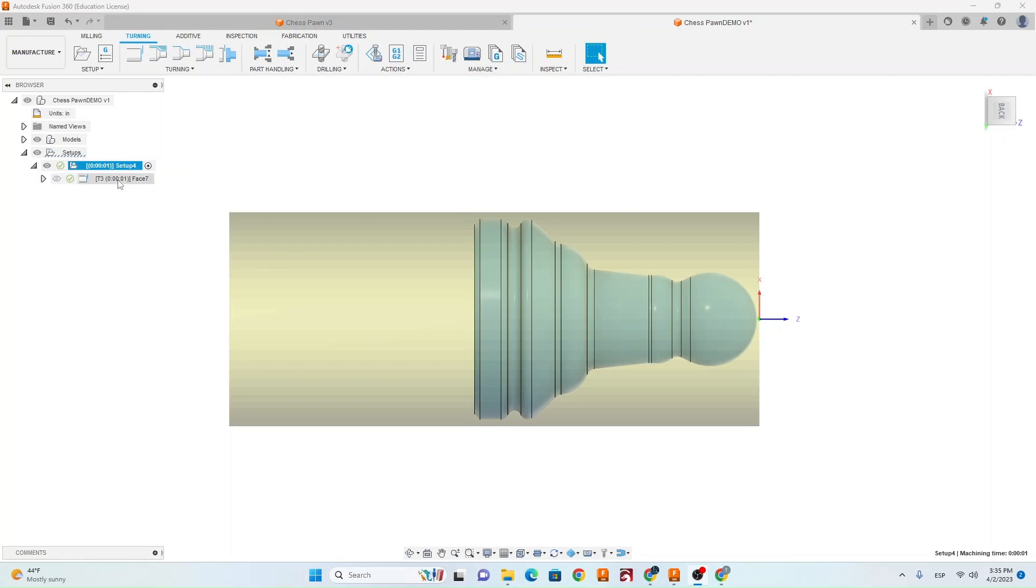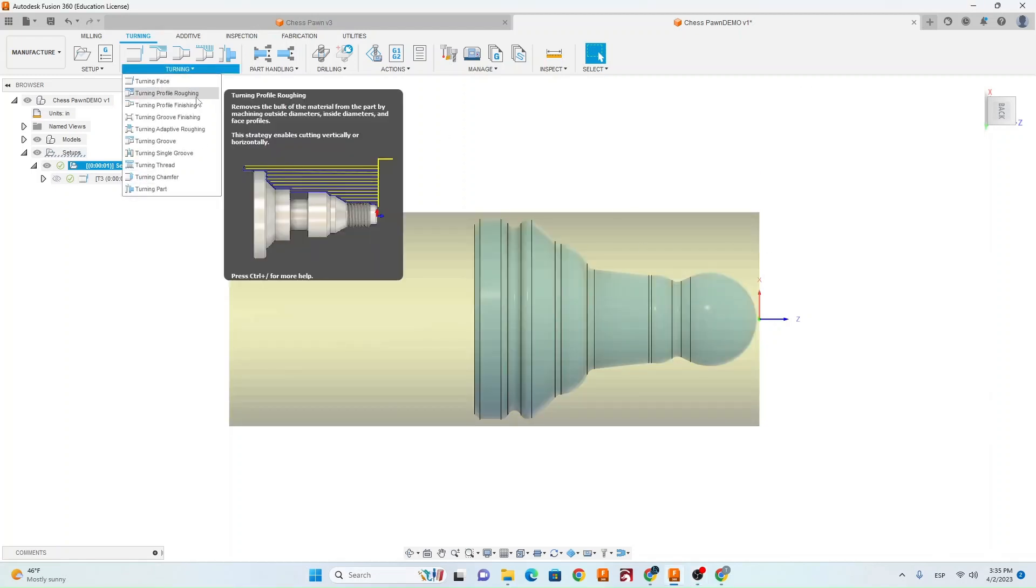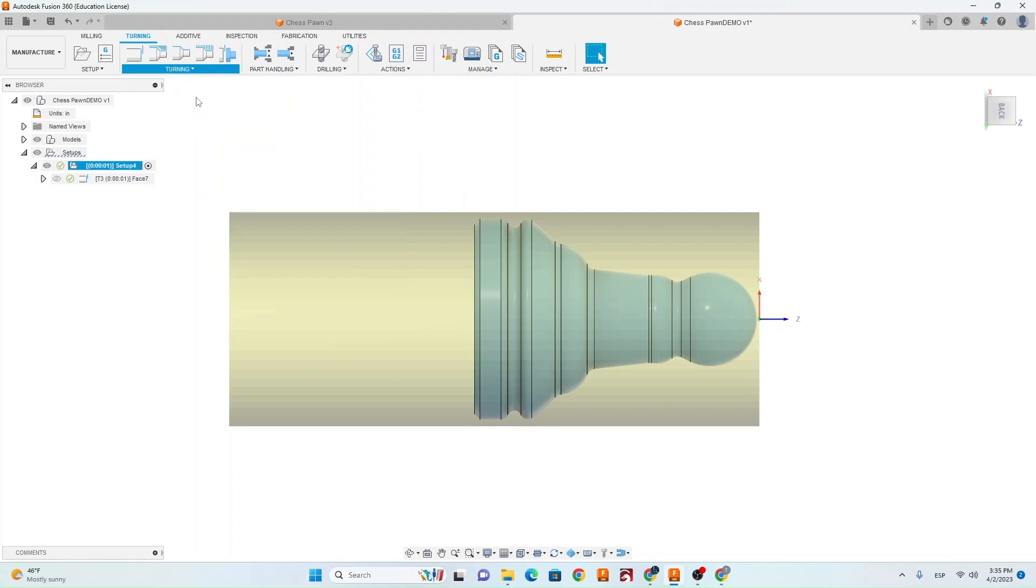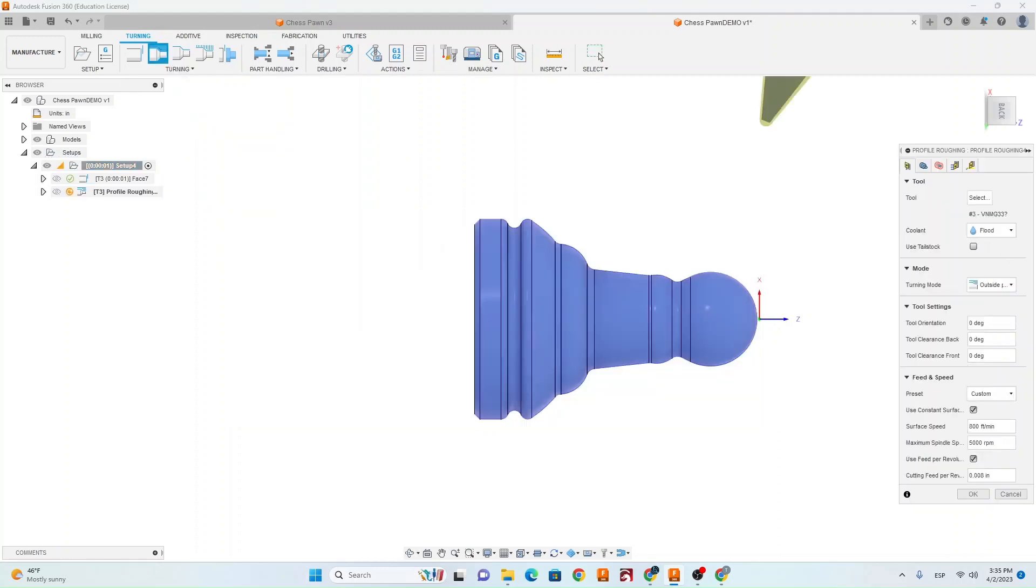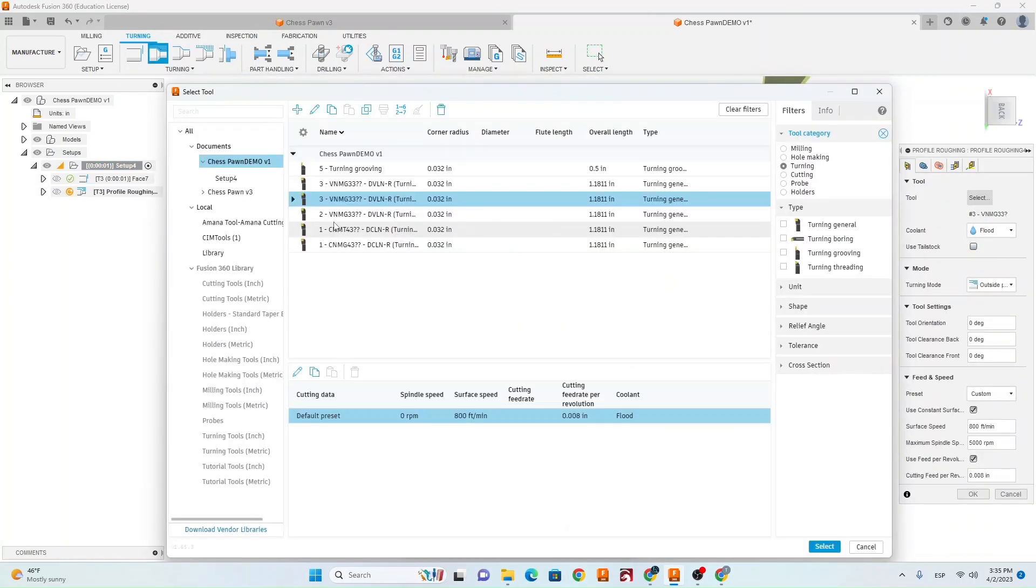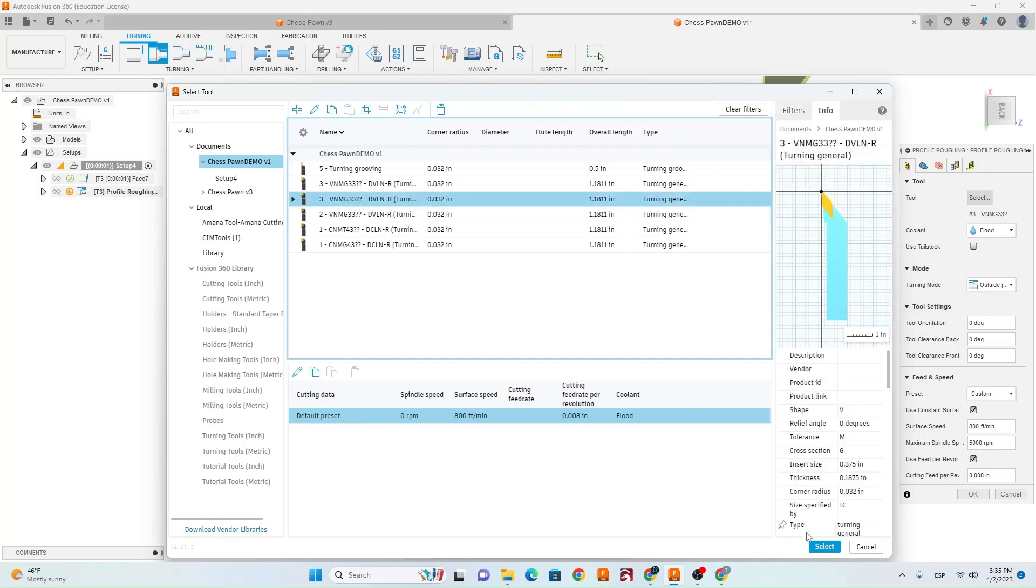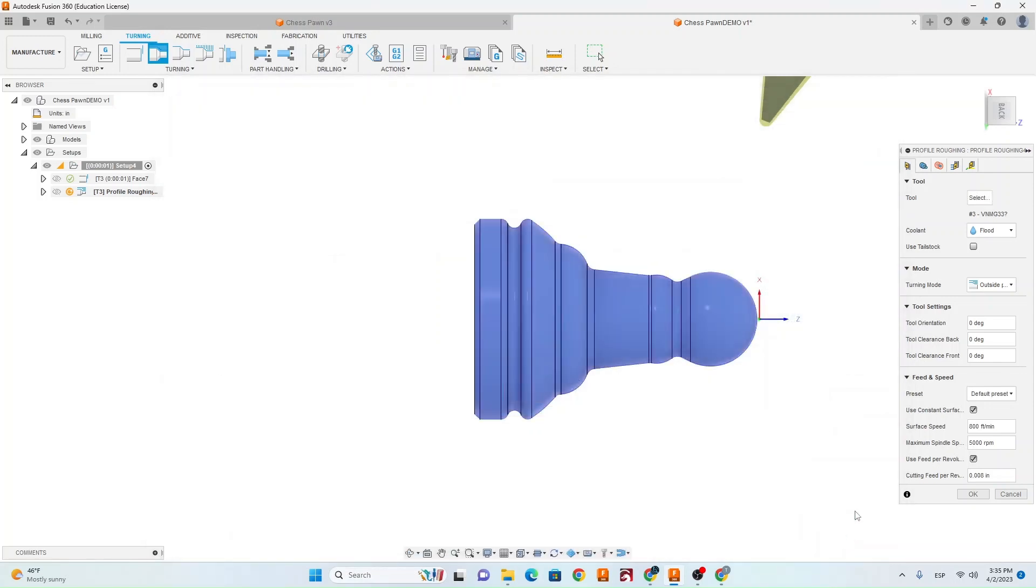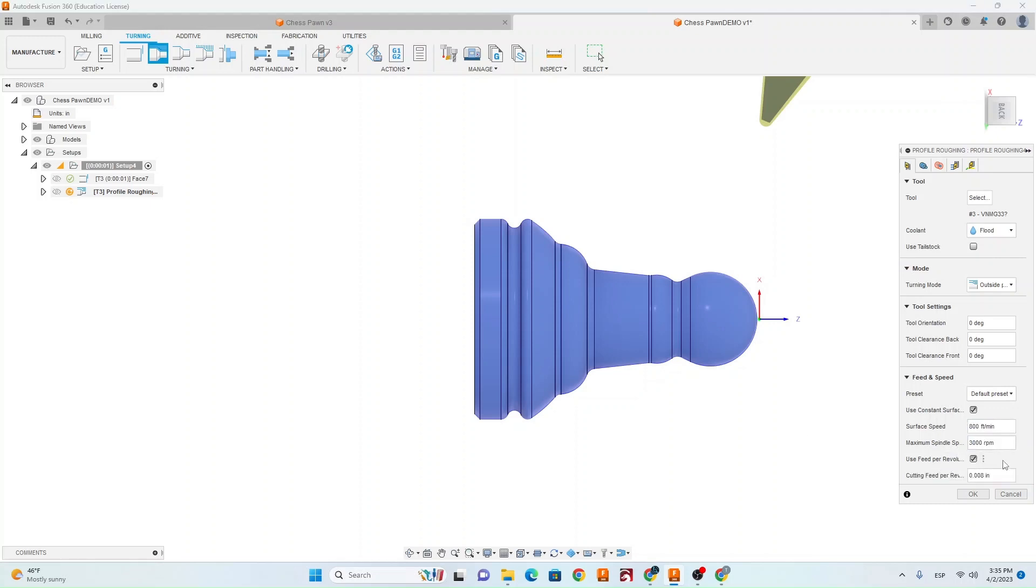After you have your face created next we want to do a roughing pass. You're going to go turning, turning profile roughing. You're going to select your tool, make sure it's tool number 3 still. Make sure flood coolant is on. Make sure your surface speed is 800 feet a minute. Change your spindle speed to 3000 and make sure your cutting feed rate is .008.